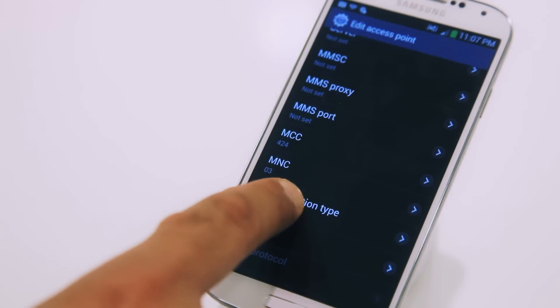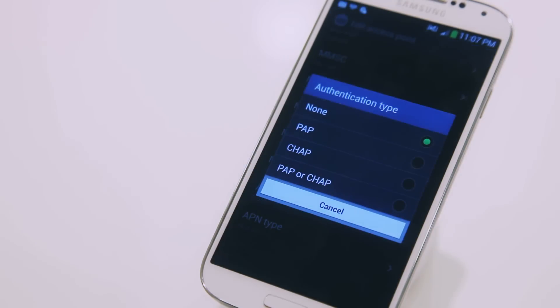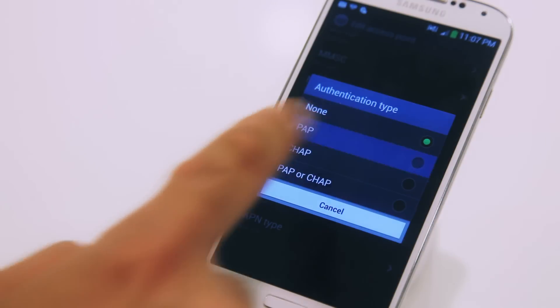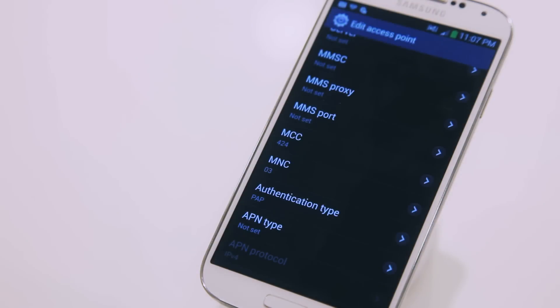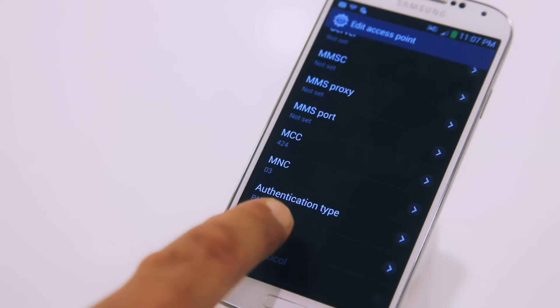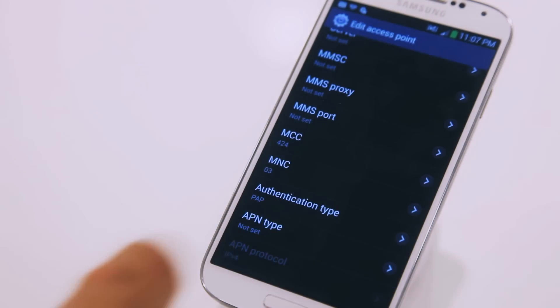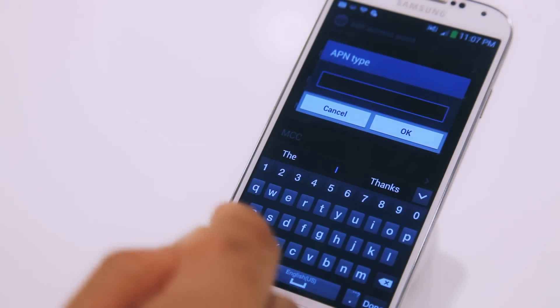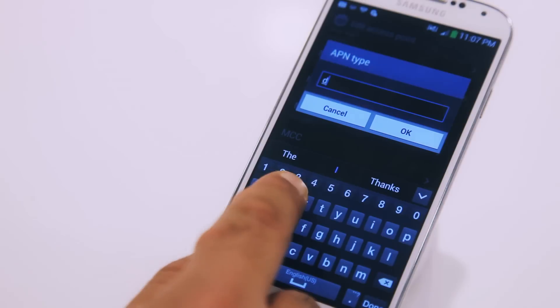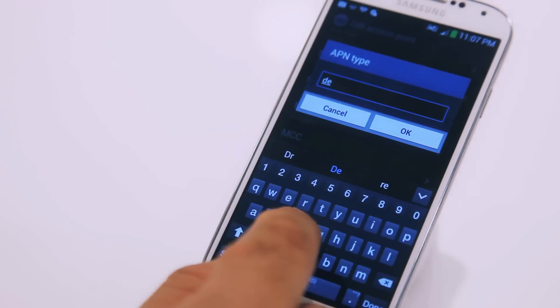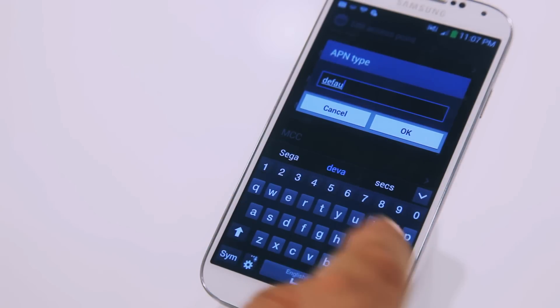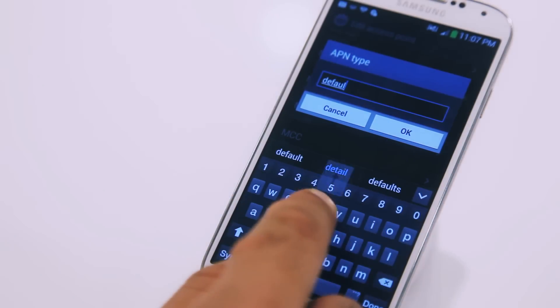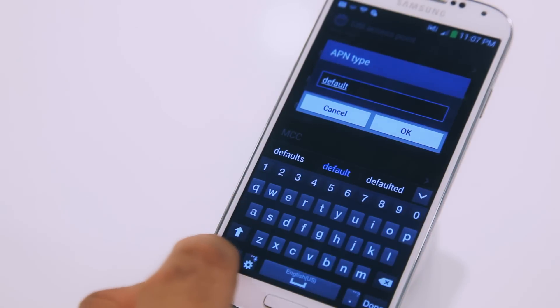Then select the authentication type as PAP. And then the APN type, type in Default, within brackets, Internet, and then press OK.